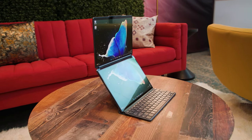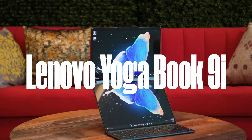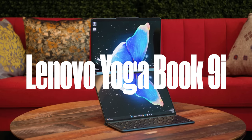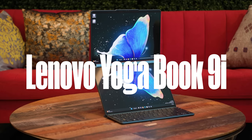We are here at Lenovo Suite with the Lenovo Yoga Book 9i and I have not been this excited for a laptop in a really long time.